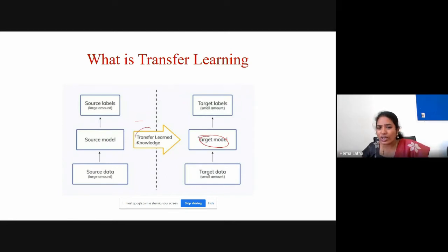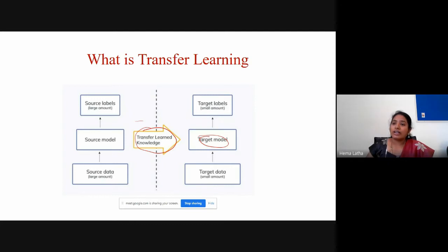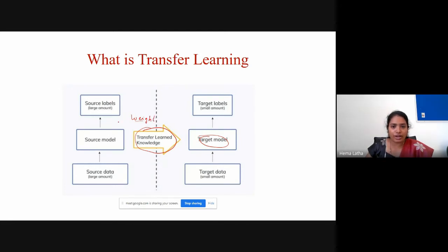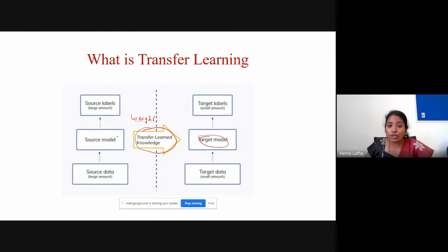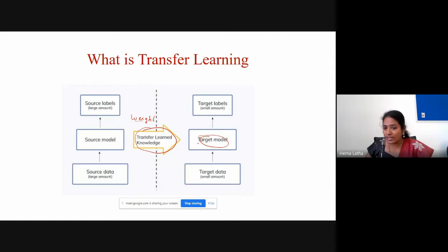What does this knowledge mean? In machine learning or deep learning, knowledge is mainly the weights. You already know about neural networks — how they learn patterns with the help of weights. We are going to use the weights of your source model and use those same weights to train our target model. That is what is called knowledge here.